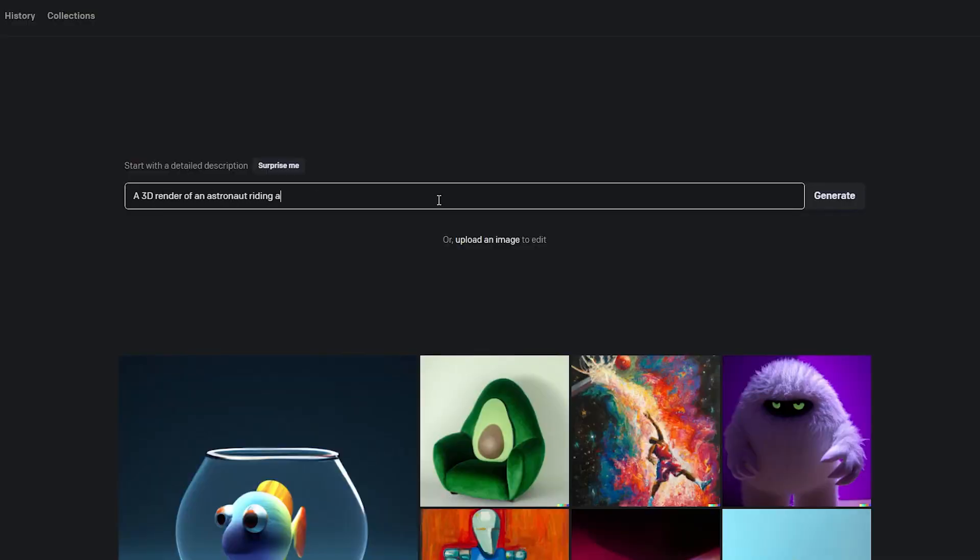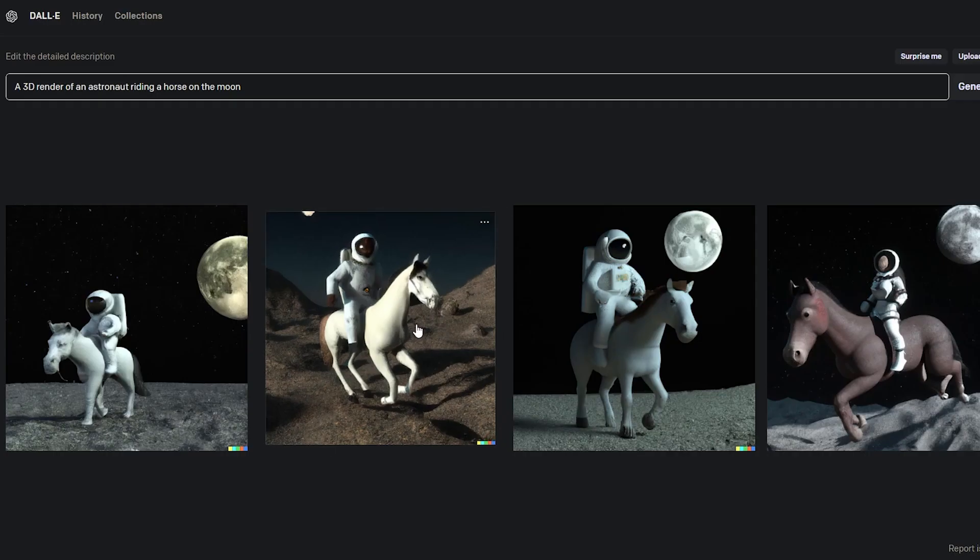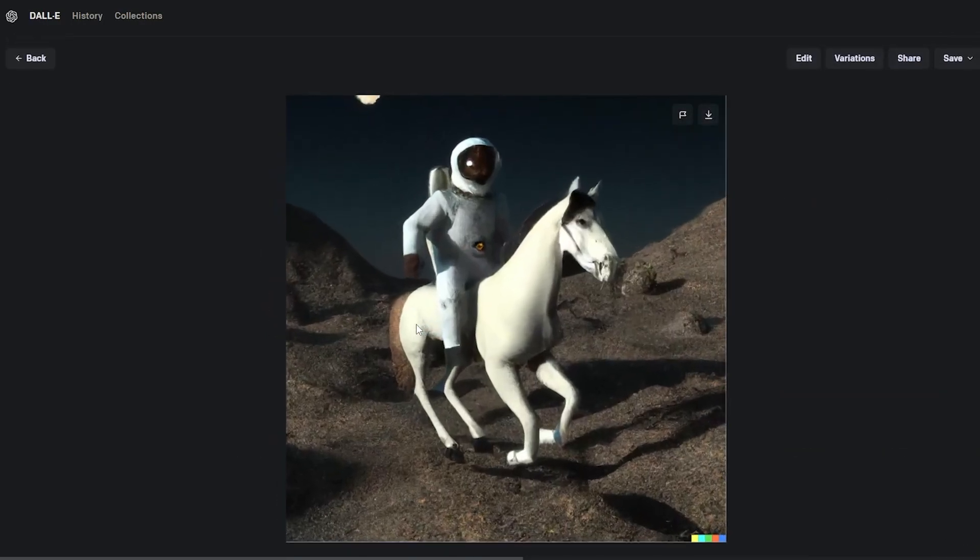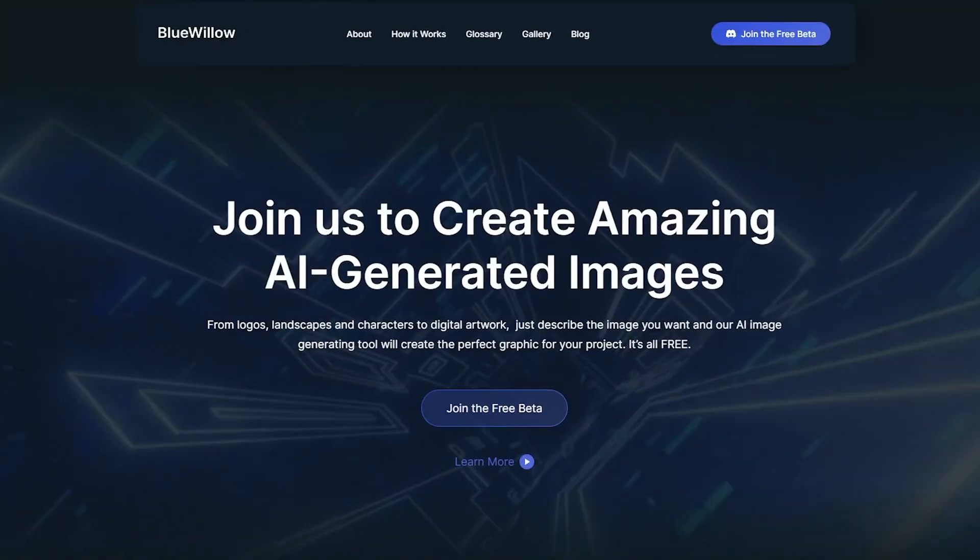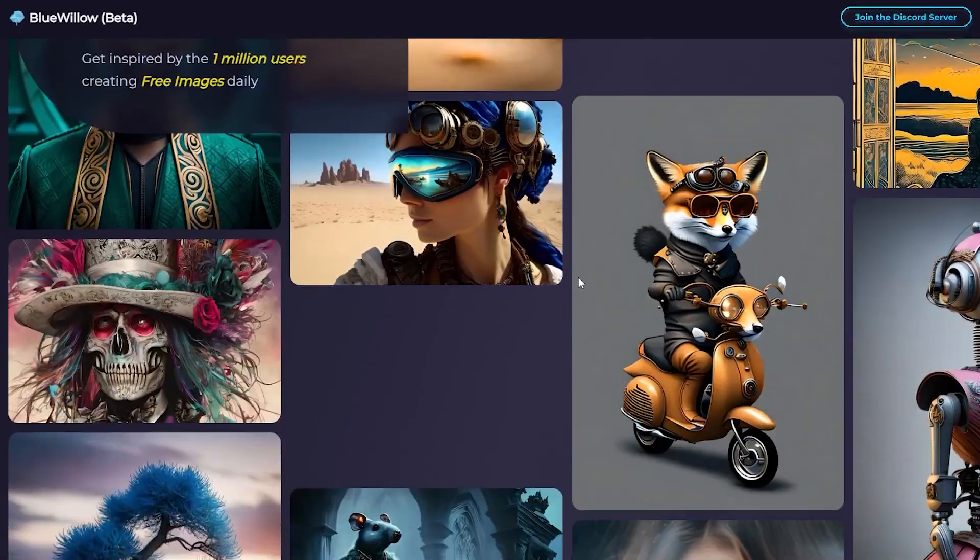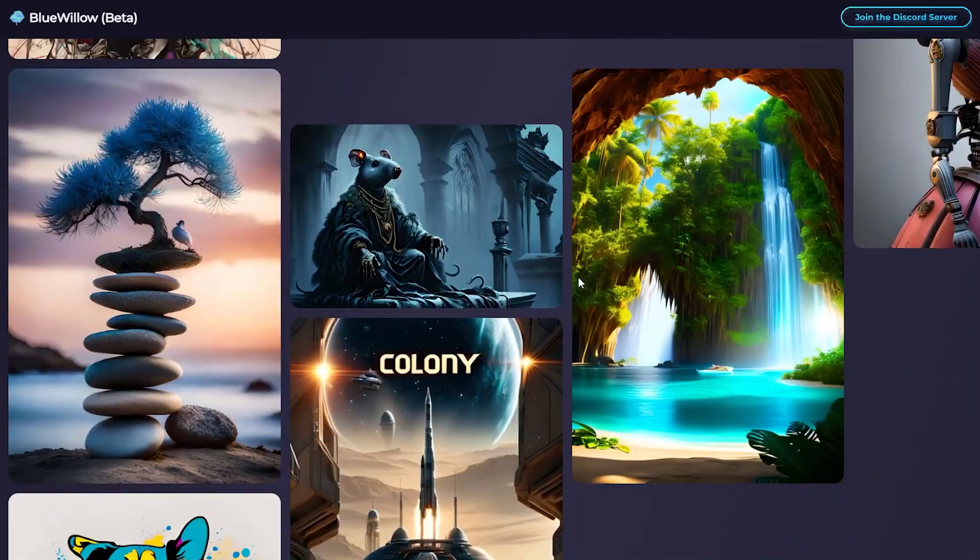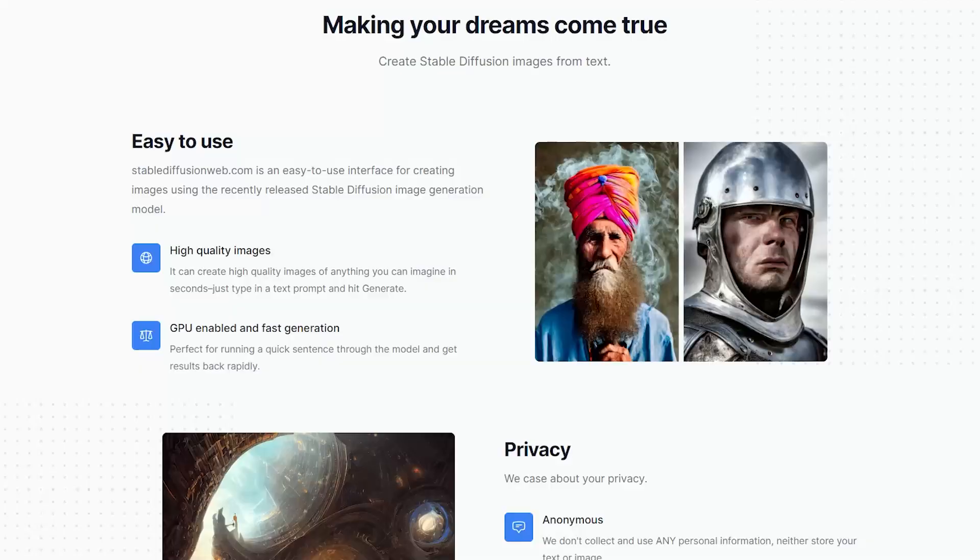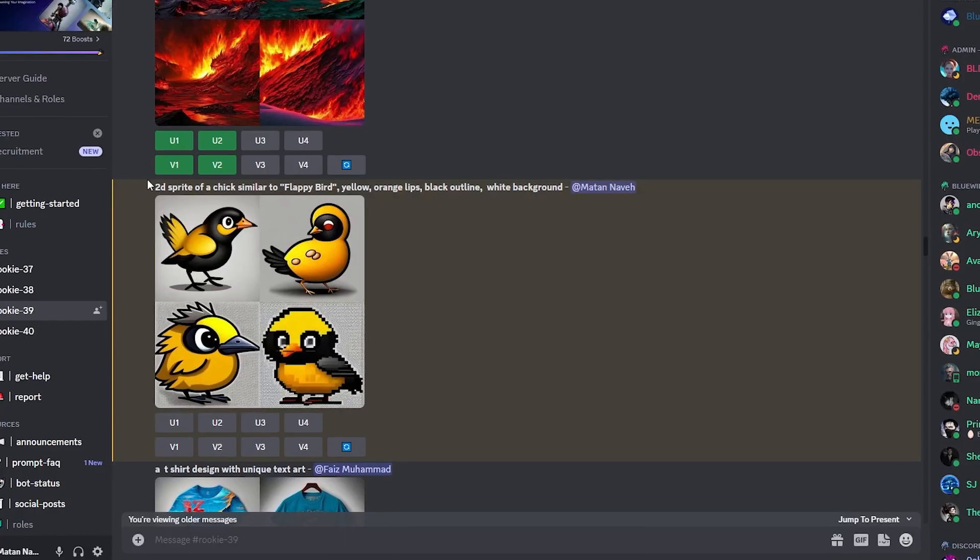So I decided to use an AI tool that generates brand new images based on text prompts. I used a tool called Blue Willow, which is similar to many other tools like Midjourney, Stable Diffusion, and DALL-E 2.